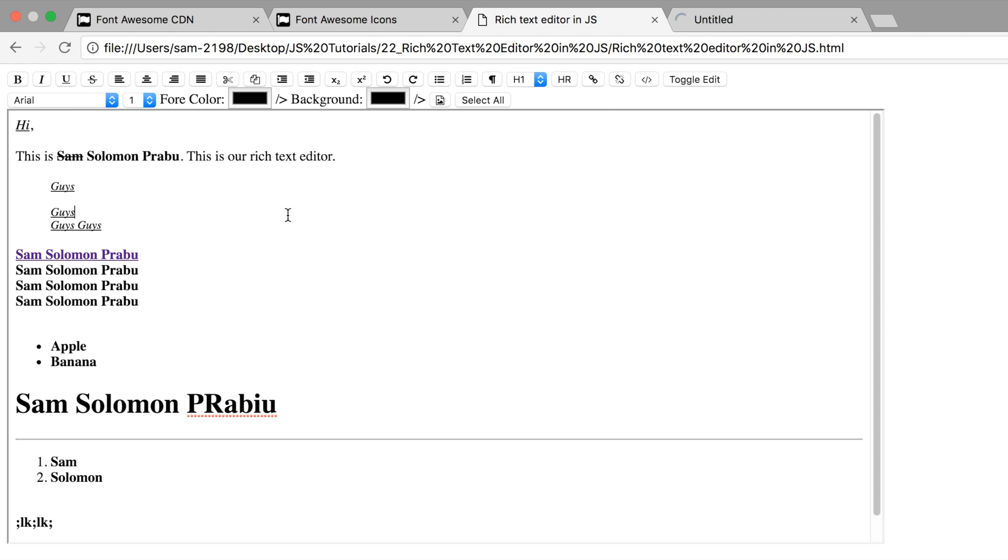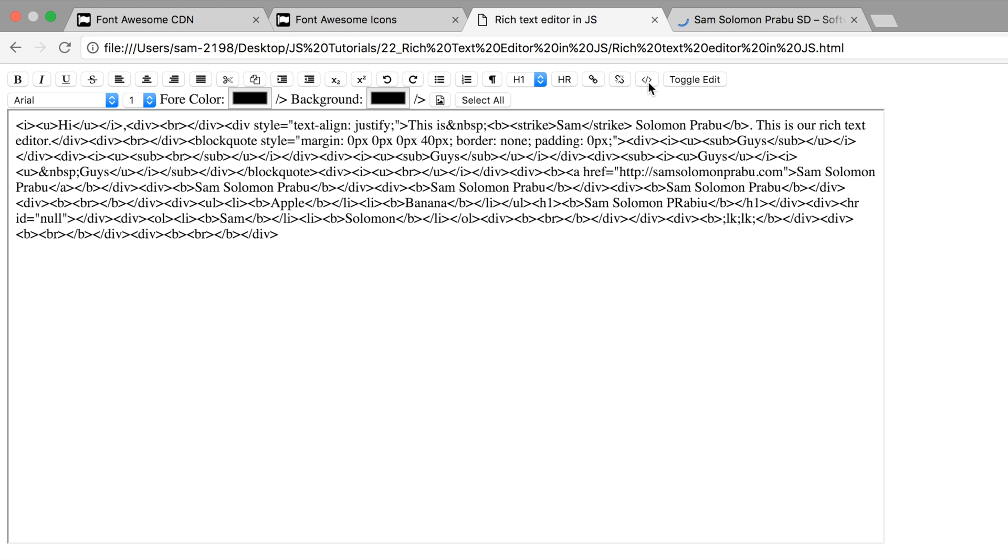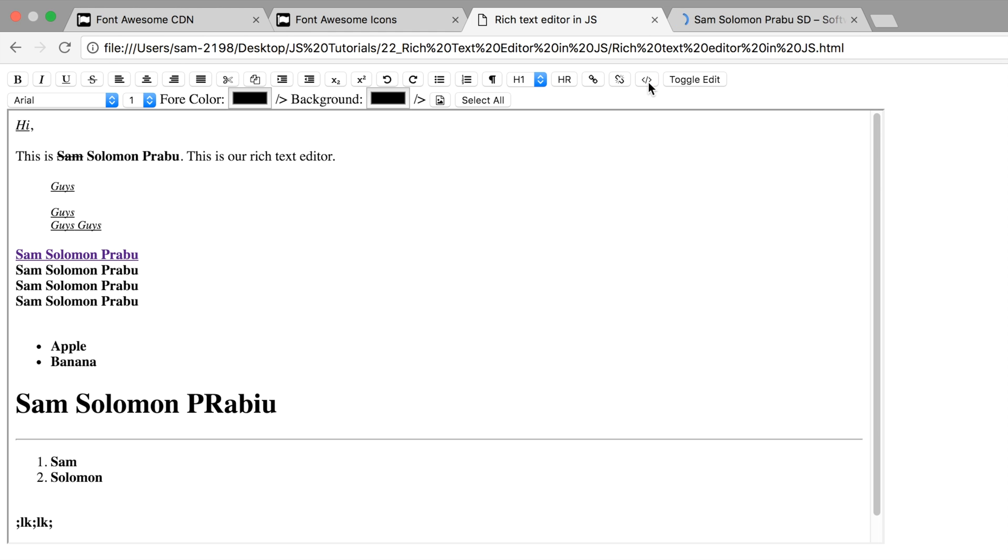If you want to view the source code, just click on it. This is showing you the source code. Click it again to get back the page.